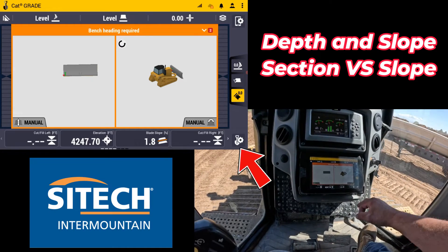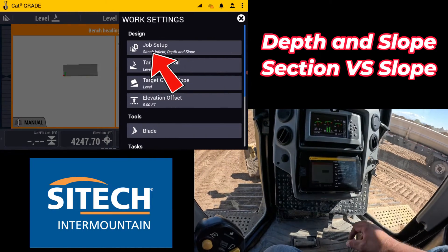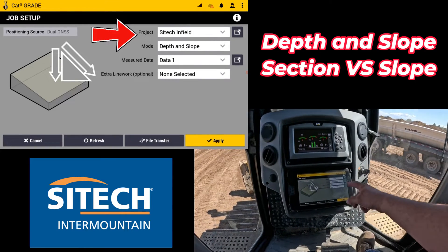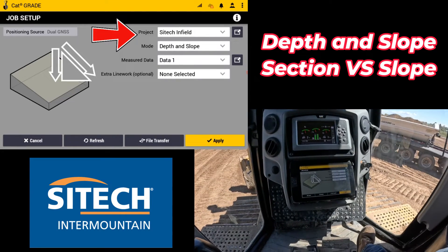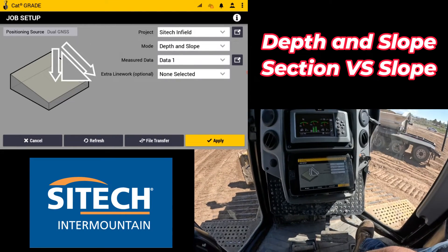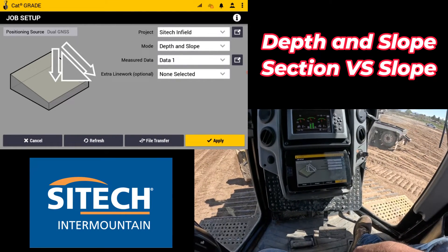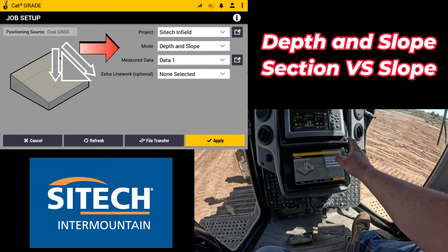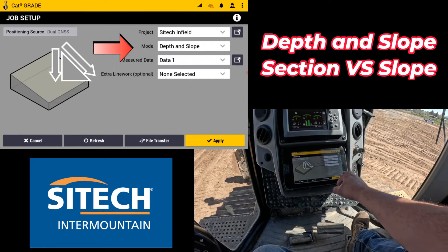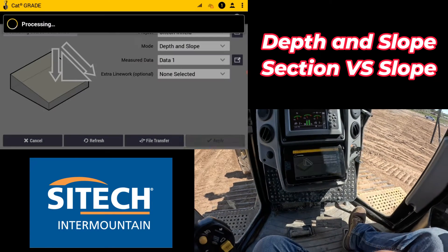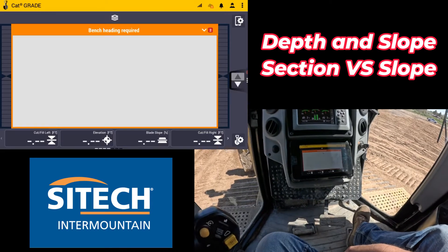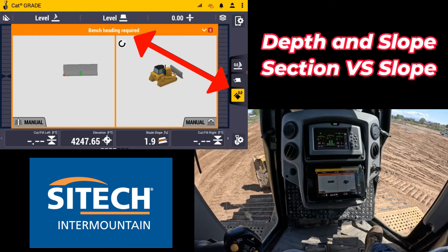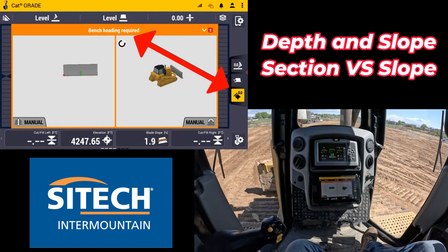If you go into your shovel with the gear and go to your job setup, I've got a project that's a SiteTech infield and I'm on the mode which is depth and slope. I don't have any designs or anything. I'm going to go ahead and hit start. Right off the bat it wants to know a bench heading, basically the way you're going.